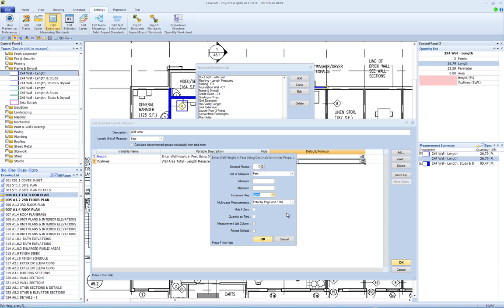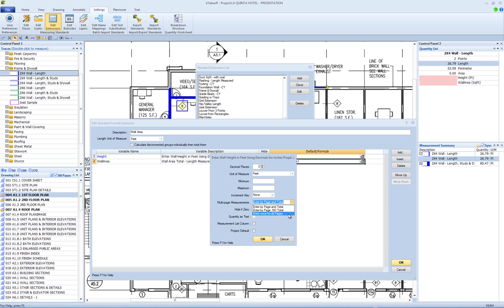Multi-page measurements. When the extension is used in a multi-page measurement, there are three options for how the field is entered and used. Enter by page and total: the value is entered or calculated for each page, then totaled for the entire measurement. Enter by page, no total: the value is entered or calculated for each page, but the total has no meaning and is not displayed. Enter once for all pages: the value is entered or calculated once for all pages.